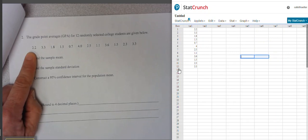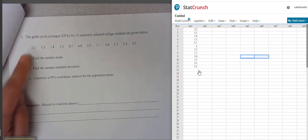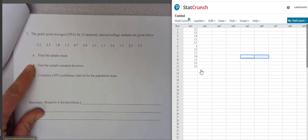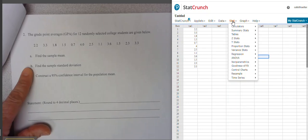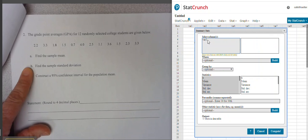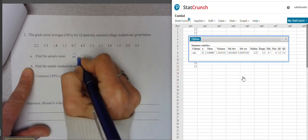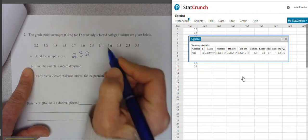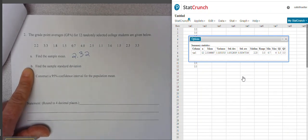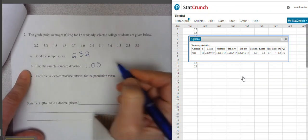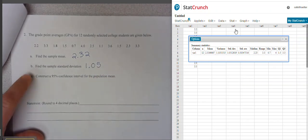Here are all those GPAs of the 12 students. To build the confidence interval we need the mean and standard deviation, so go to Stat, Summary Stats, Columns, click on the column and it will compute everything we need. The mean is 2.32 and the sample standard deviation rounding to two decimal places is 1.05. So we have what we need to build our confidence interval.